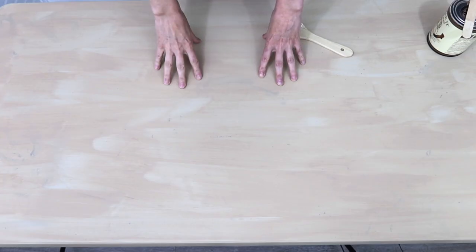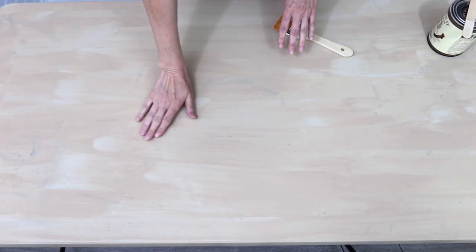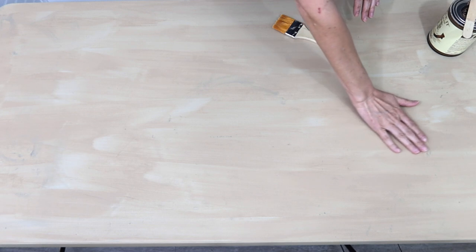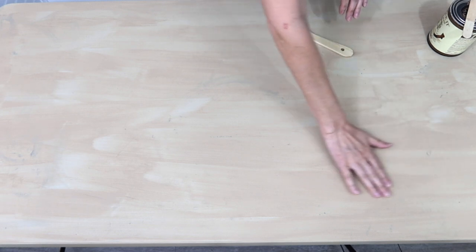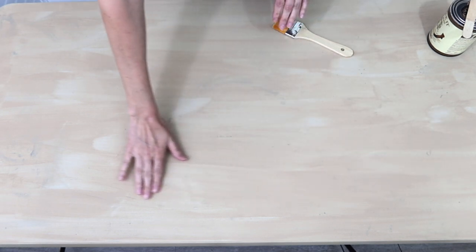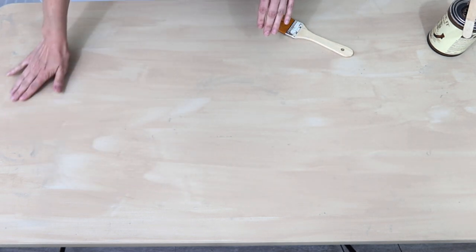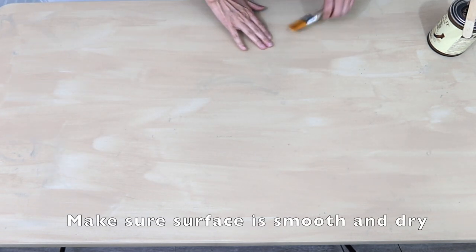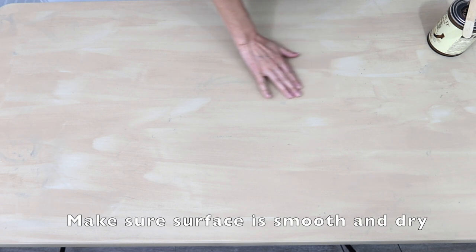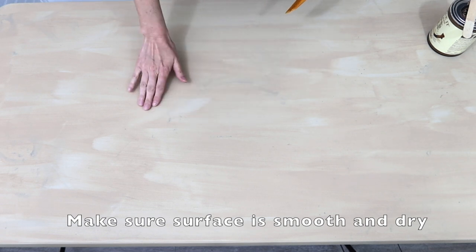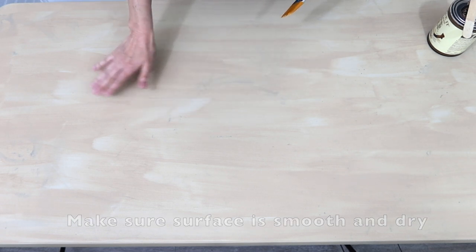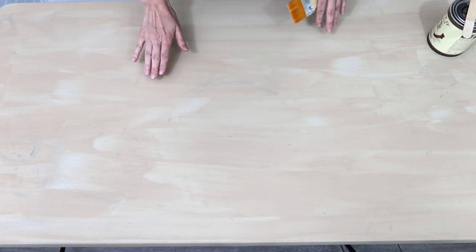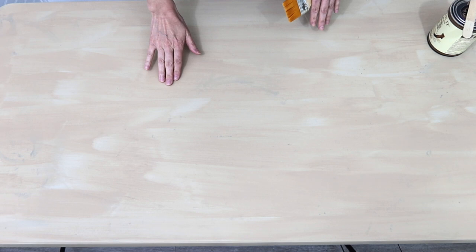I'm back, it's been about two hours. Put your hand over the surface, make sure you don't feel any bumps, everything is dry.